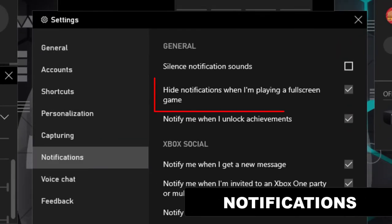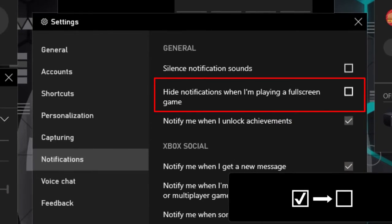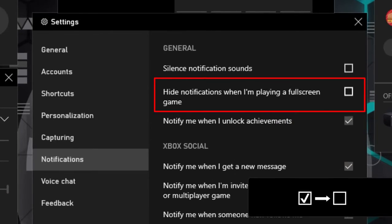Next, on the right side, check the option 'hide notifications when I'm playing a full screen game' to disable notifications.